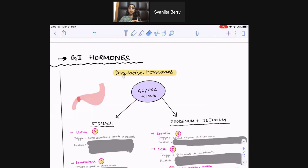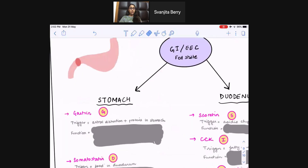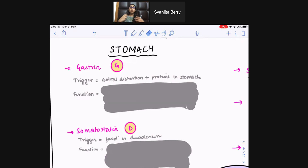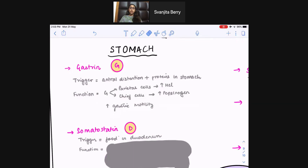Moving on to our digestive hormones, we'll start with fed state hormones and begin with the stomach hormone gastrin. For all these hormones there'll be a trigger and a function — the function will always work on the trigger. The trigger for gastrin is antral distension, food in the stomach, and proteins in the stomach. Gastrin helps release HCl to start digestion and take care of the proteins. It also turns on chief cells to release pepsinogen, which helps digest proteins, and it increases GI motility. Gastrin is released by enteroendocrine cells, specifically the G cells.